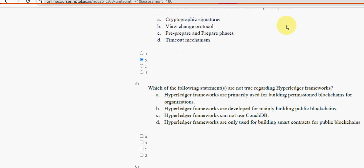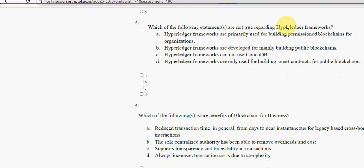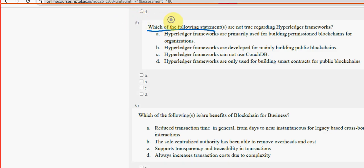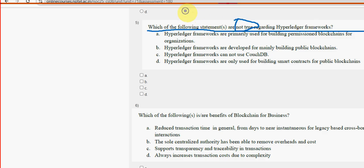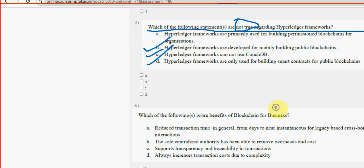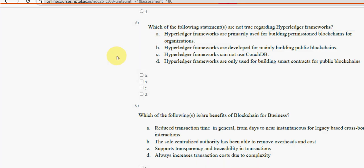Question five: which of the following statements are not true regarding Hyperledger frameworks? For question five there are three probable solutions — option B, option C, and option D. So mark B, C, and D as the probable solutions for question five.